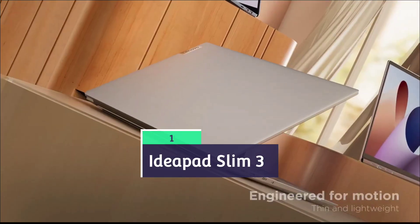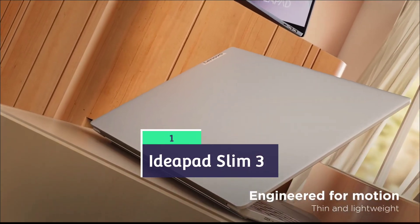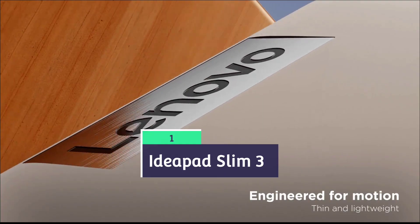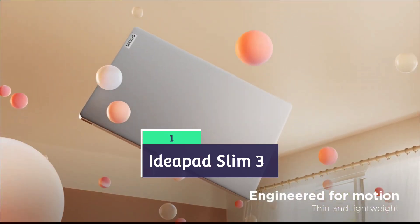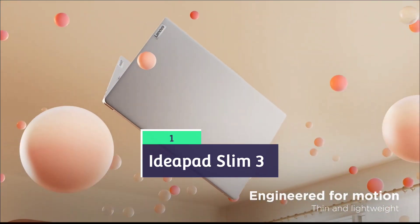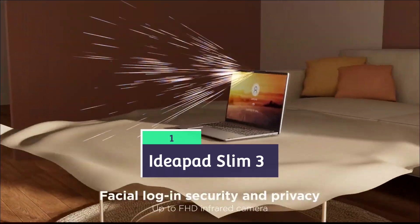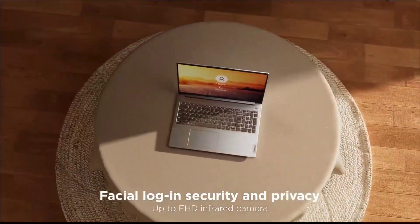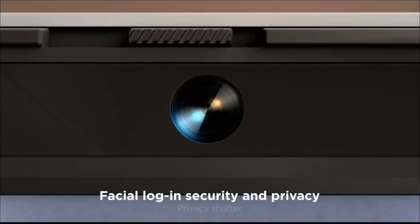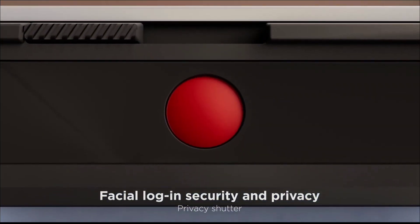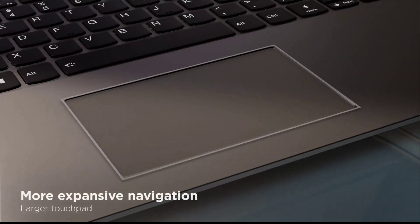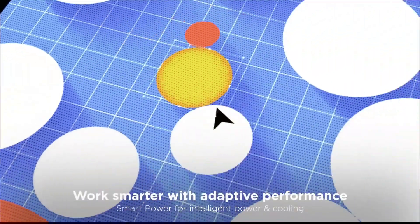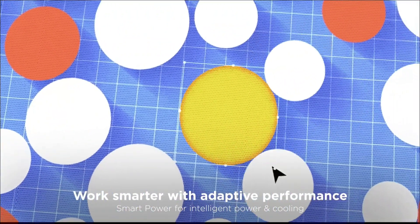Lenovo IdeaPad Slim 3, overall the best laptop for engineering students from Lenovo. Powered by Intel Core i5 processor of latest generation—that is H-series processor—for high performance, 16GB RAM, and large SSD makes it a powerful laptop.